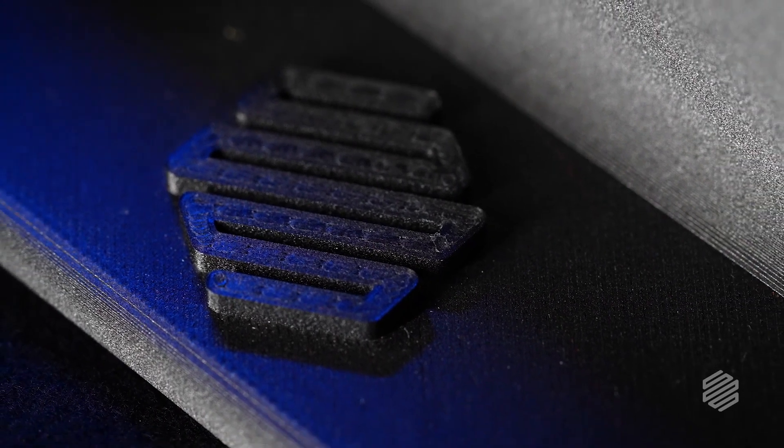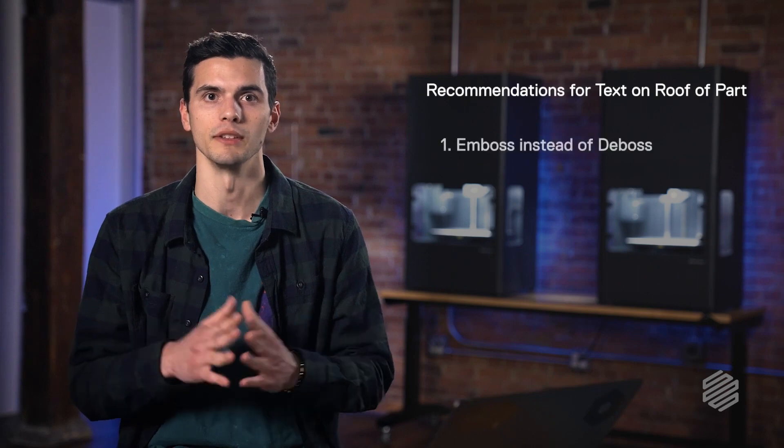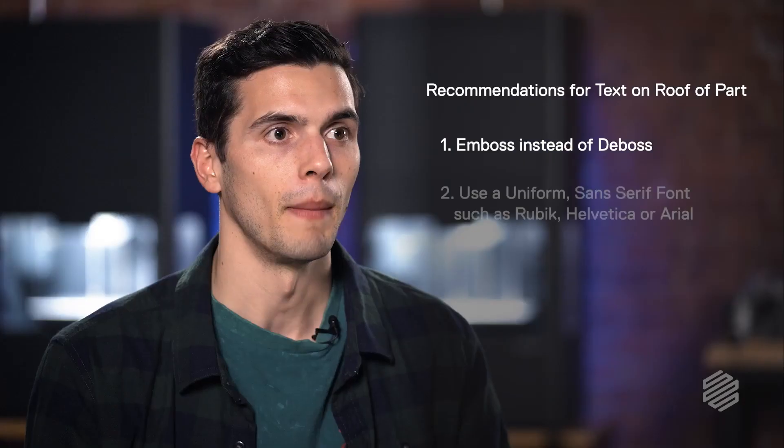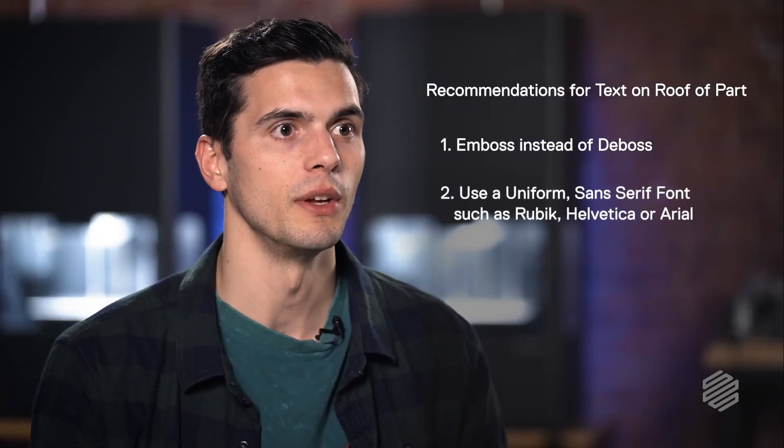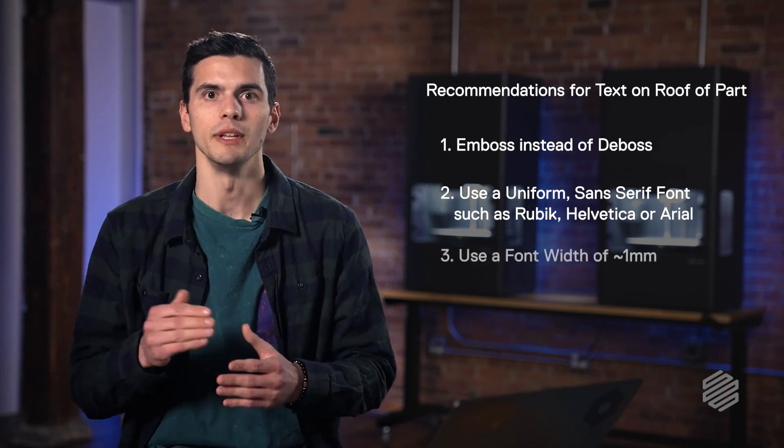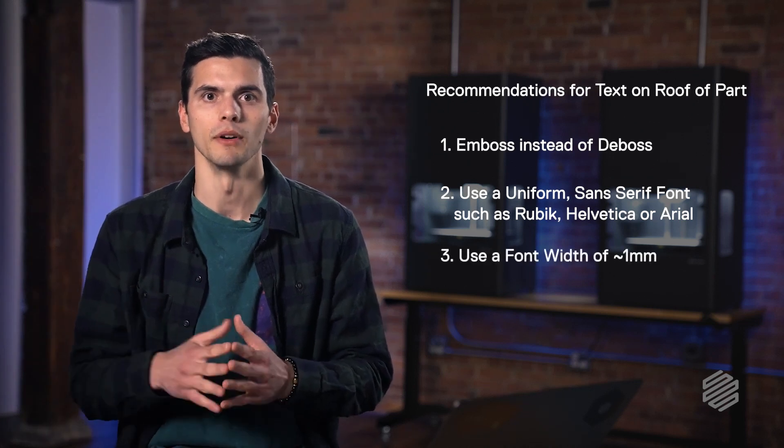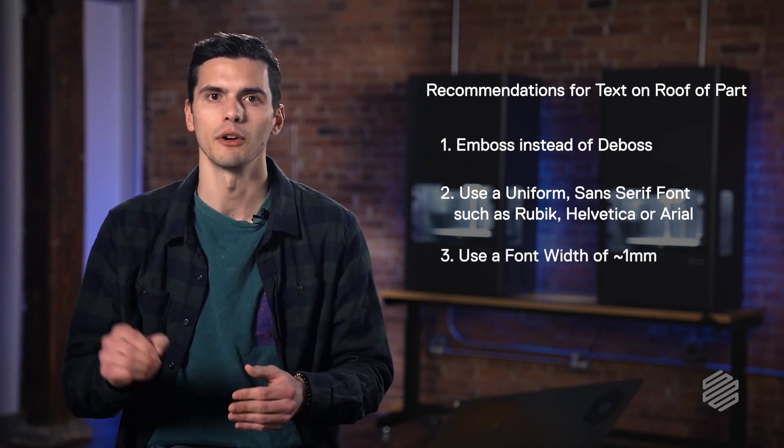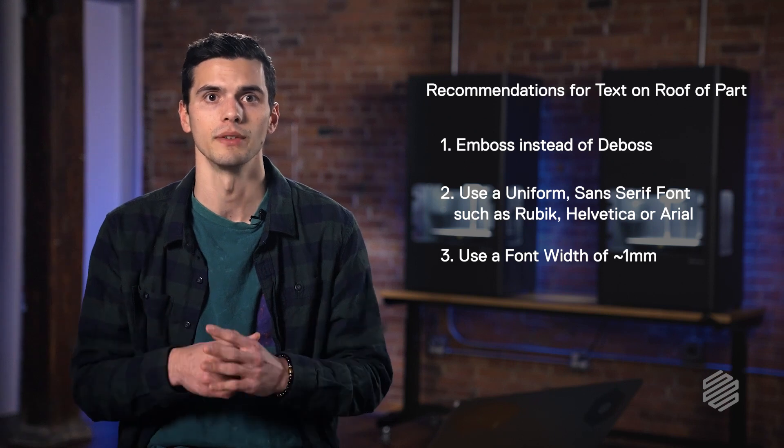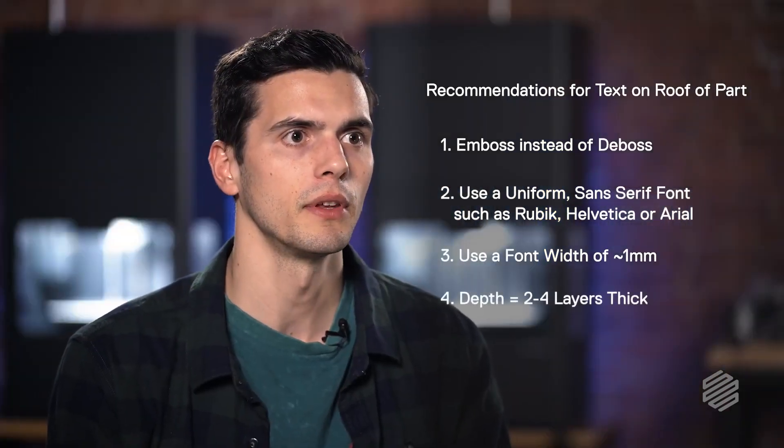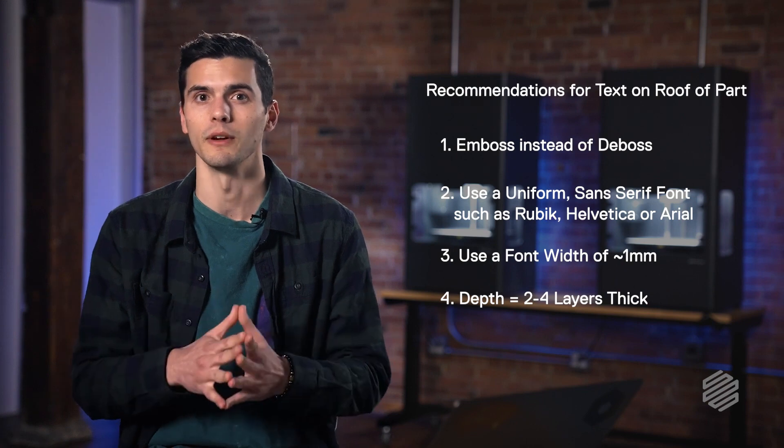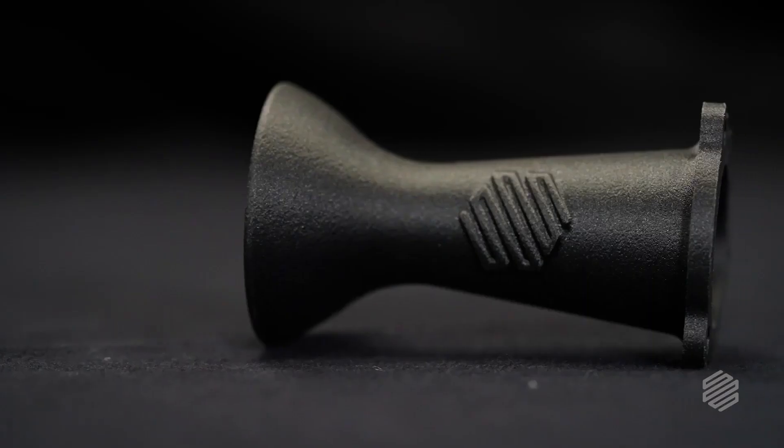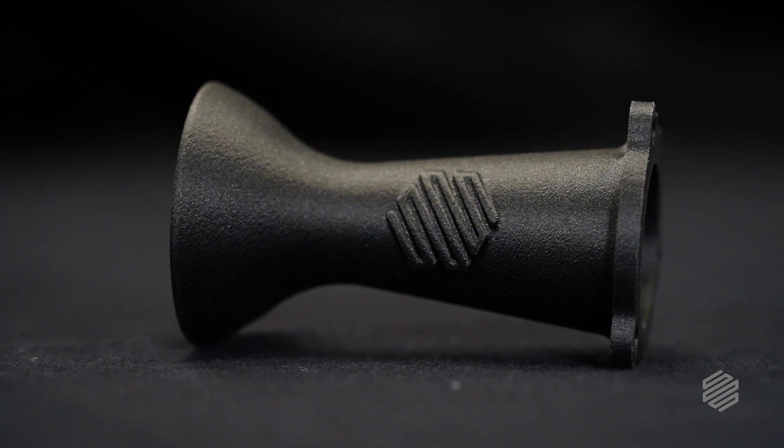Now, for those of you that have design constraints and are absolutely required to put the text on the roof of your part, I'd first recommend embossing this text. My font recommendations still apply. However, the width of this font should be increased to around one millimeter to give it a thicker profile and make it easier to print. So when you're on the roof, the depth should be about two to four layers thick. Depends on your layer thickness. And lastly, if you're printing logos or other types of design features, all these tips should apply seamlessly. Get creative with it.